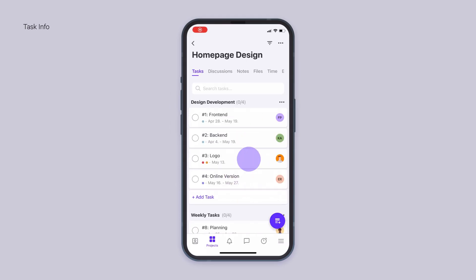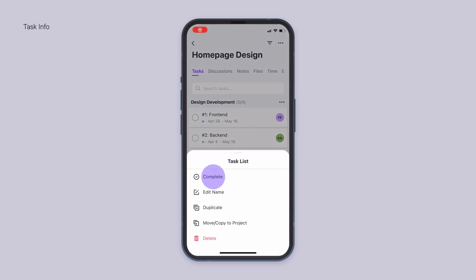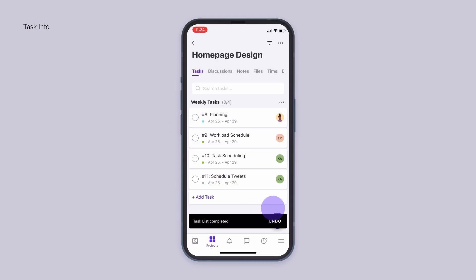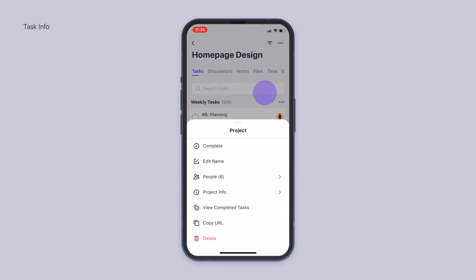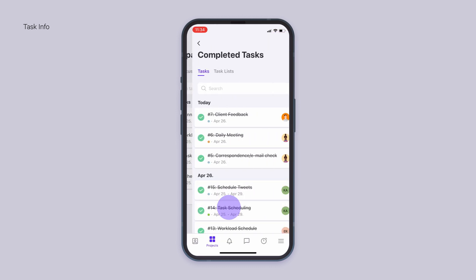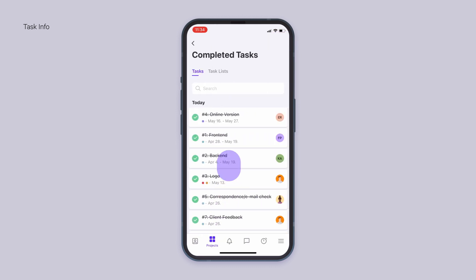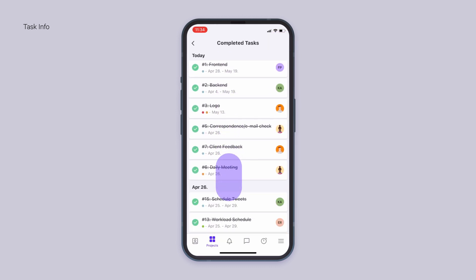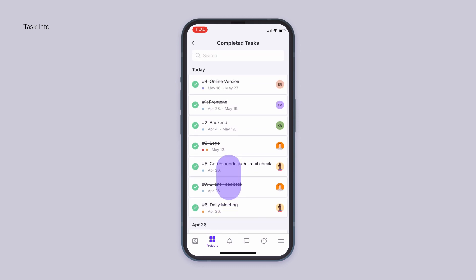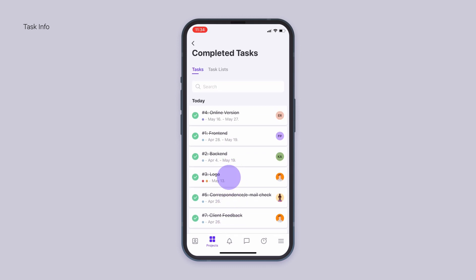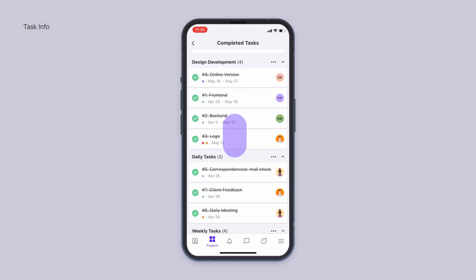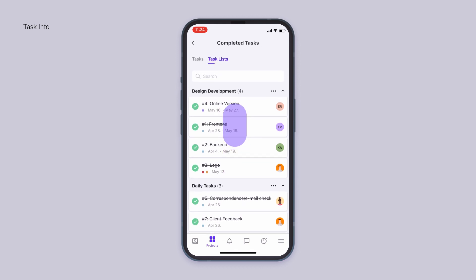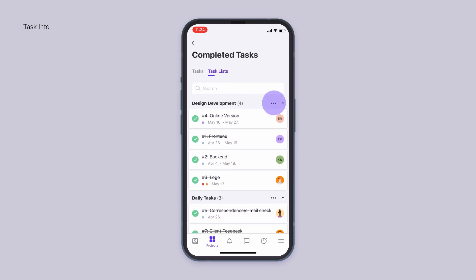Besides minor bug fixes and improvements to the mobile apps, we've also added a separate screen for all your completed tasks and task lists. View all the completed tasks of the project sorted chronologically by the completion date for a better overview. Go to task lists tab to access all completed task lists and reopen them if needed.